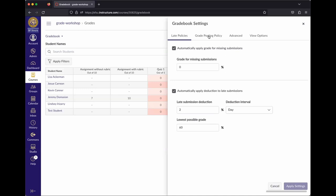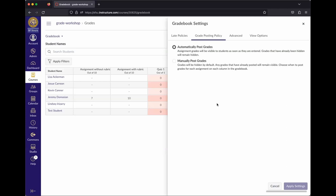Moving on to the Grade Posting Policy in the gradebook settings. As mentioned, Canvas's underlying philosophy is to ensure students get access to all their information as soon as it's available. By default, as soon as you post a grade, it's available to that specific student for that specific assignment.